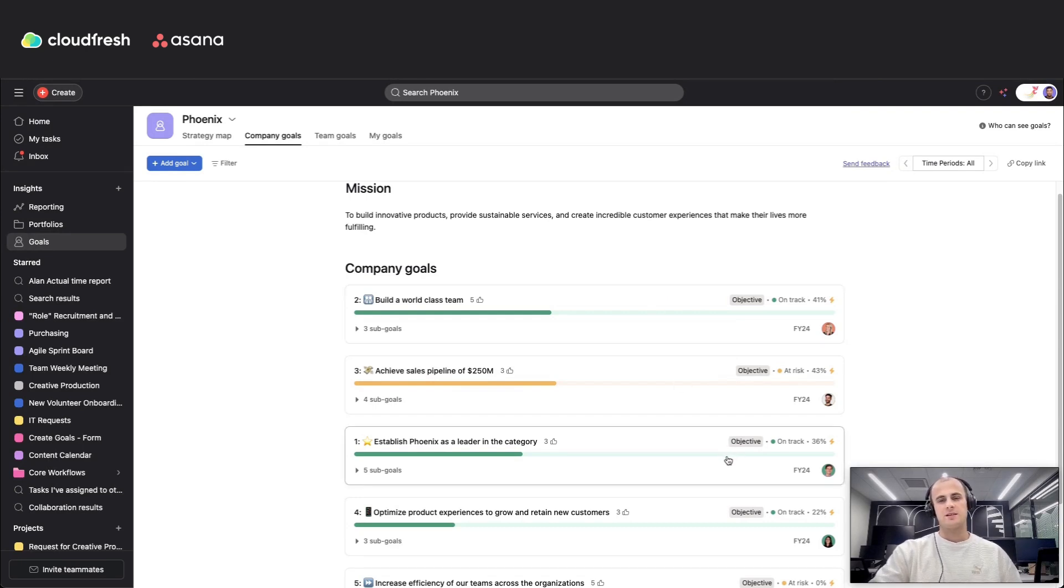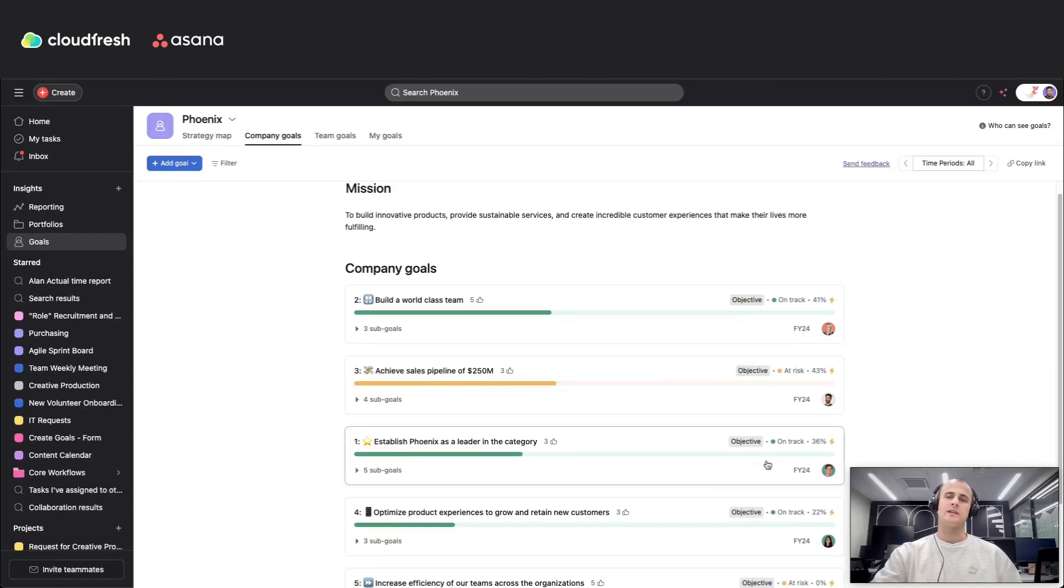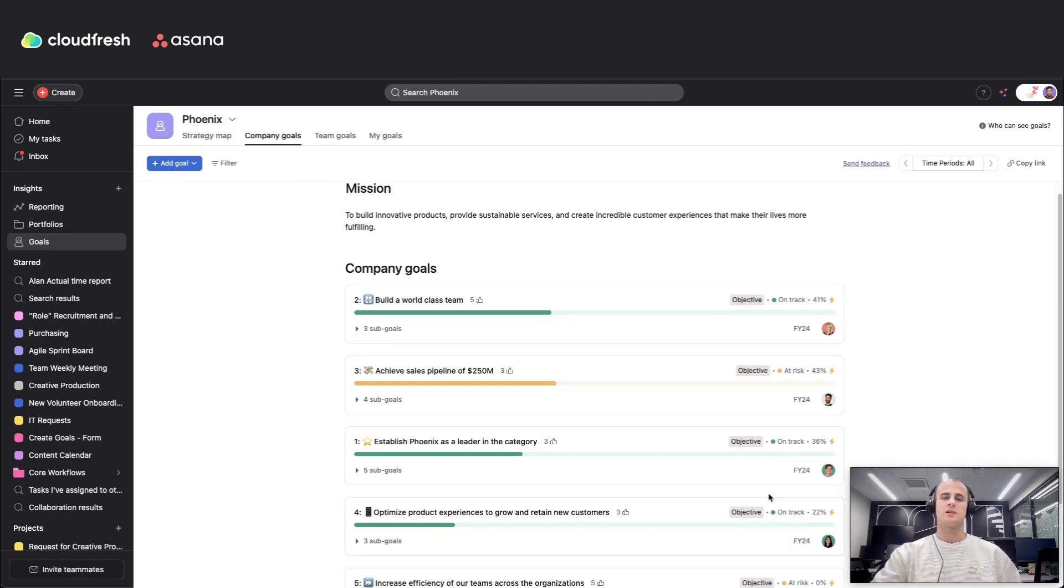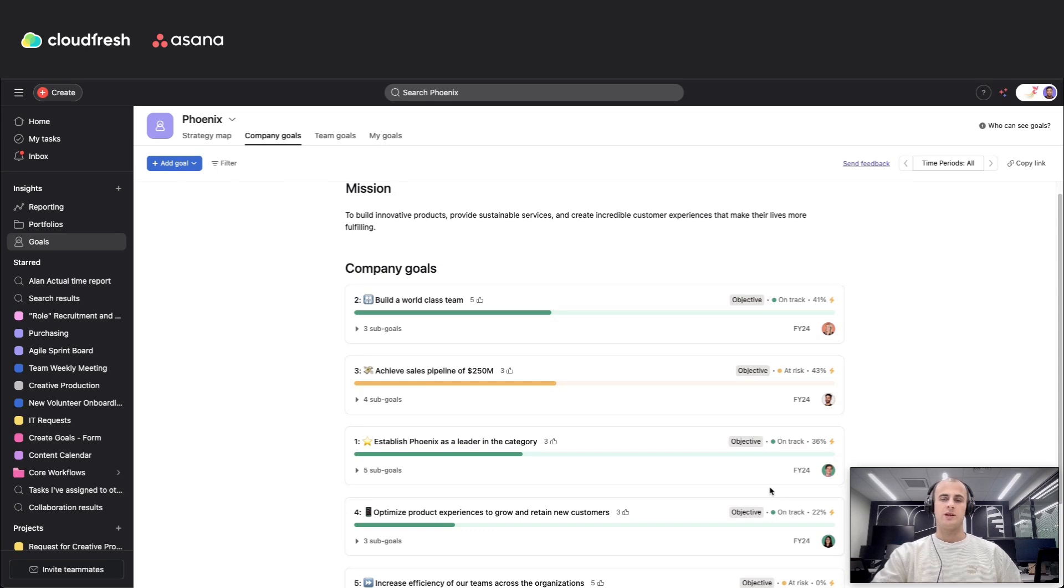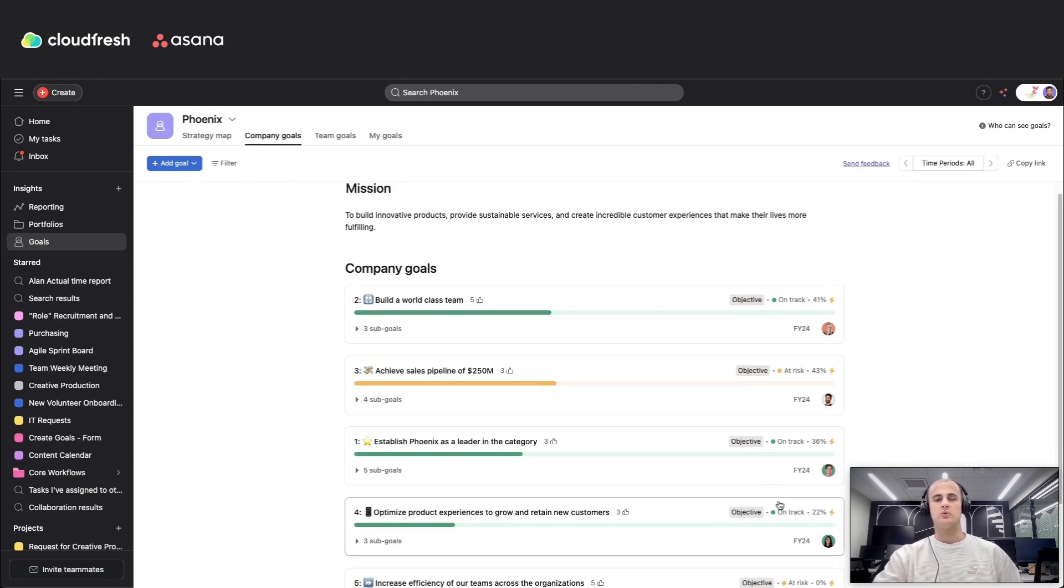In today's fast-paced work environment, aligning daily tasks with overarching company objectives is crucial. Asana goals feature bridges this gap, ensuring that every team member's efforts contribute meaningfully to the organization's mission. Whether you are managing a team, leading a department, or setting company-wide objectives, Asana goals keeps everyone on the same page.